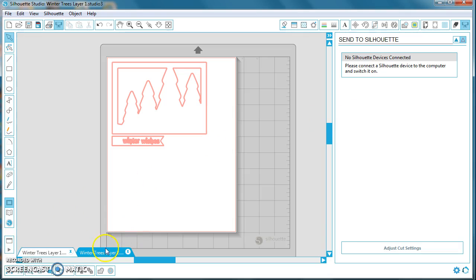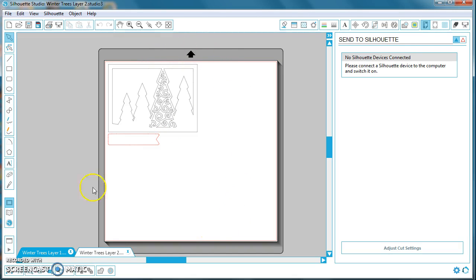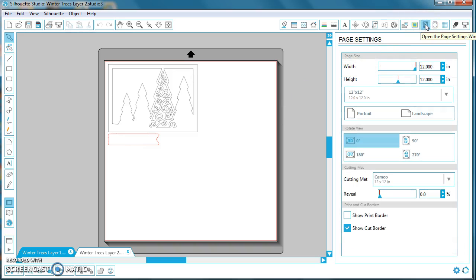Do this for both files. Click on Winter Trees Layer 2, and again you'll do the same thing. You're using a 12 inch by 12 inch mat. However, if you're using 8.5 by 11 cardstock, again go to the Page Settings window.